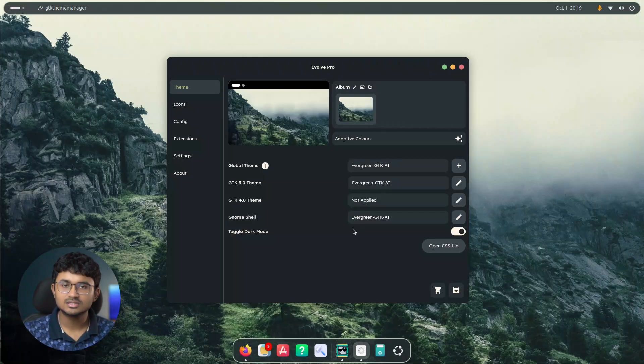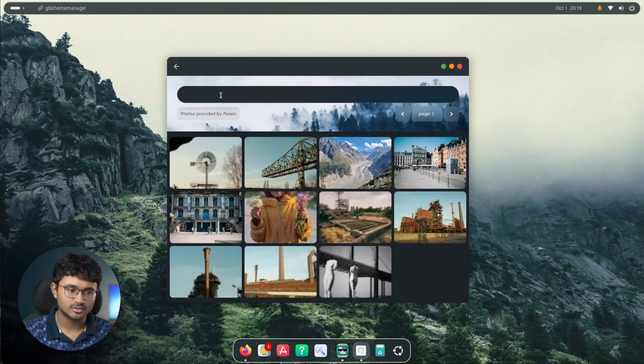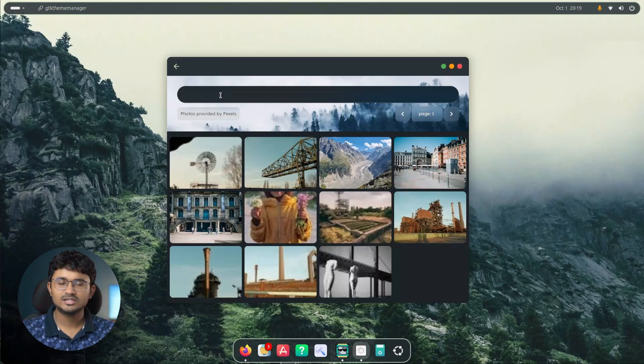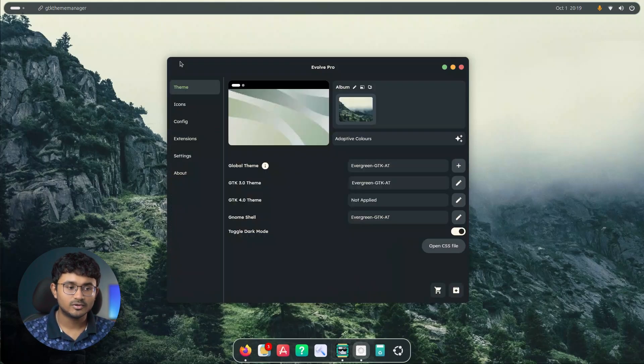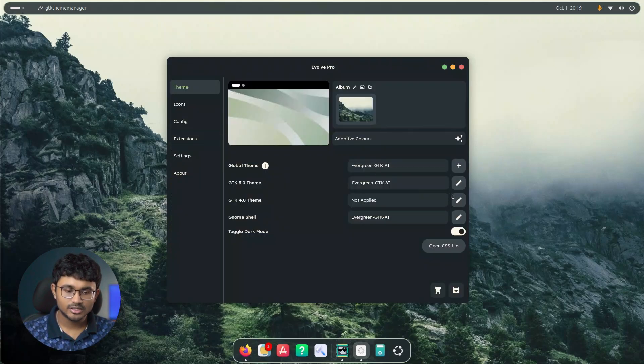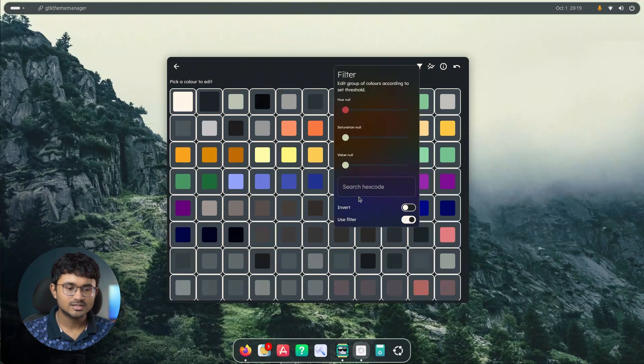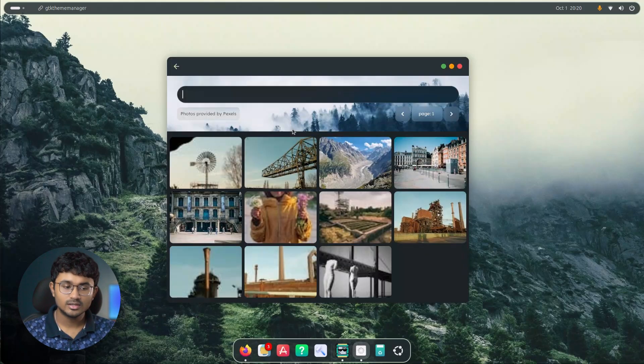Next, we have some subtle changes in evolve. For example, in the wallpaper page, you will notice the search bar now looks nicer. There was a change in the search bar which was introduced and it made the search bars and the text box throughout evolve look very weird. Now they are completely fixed. So if I go over here and as you can see, all those search bars are now fixed and they look nice.